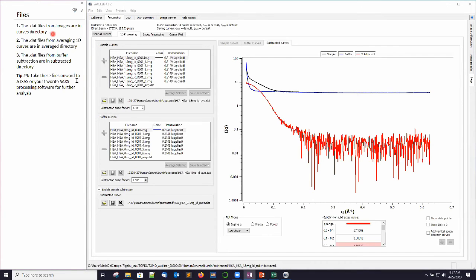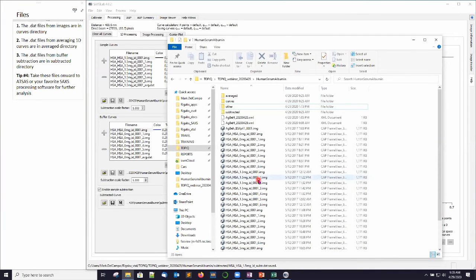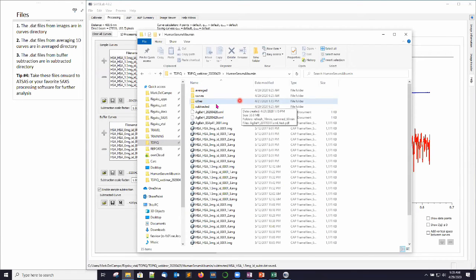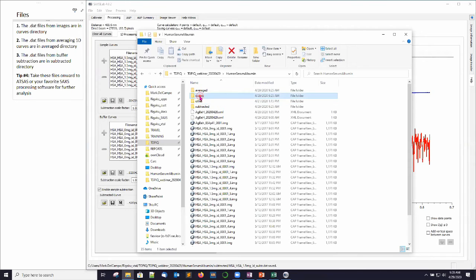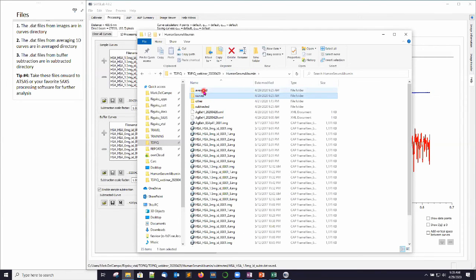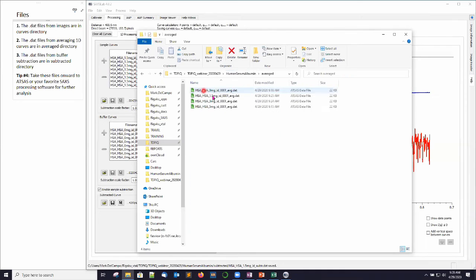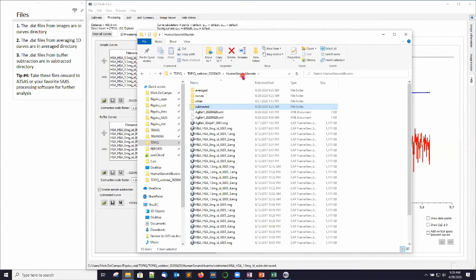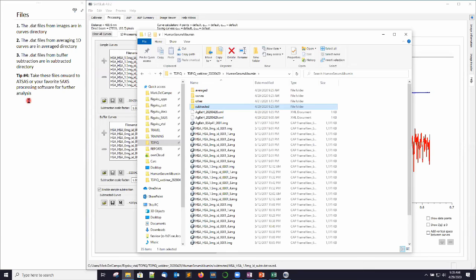So files. Let's talk about files. If I go out to the directory tree here, you can see I have all of my images. And every time we press the save button, we generated a new directory that has dat files in it. So this curves directory inside has a single dot dat file for every image. The averaged directory has a dot avg or an averaged data file for everything that we averaged. And the subtracted directory has our three subtracted dot dat files. So all of that stuff is right there on the disk. And you can take these files onward. In my tip number four, you can take it onward to your favorite SAXS processing software. A lot of people are using ATSAS. So that's what you can do at this point. And that is where the standard set of processing capability of SAXSLab would normally end.